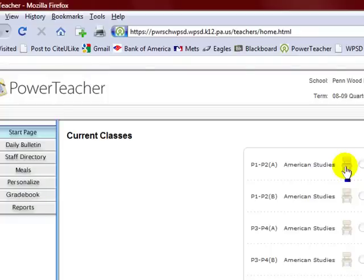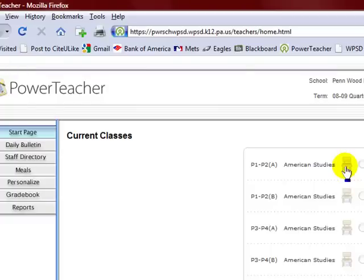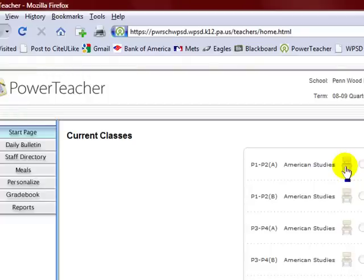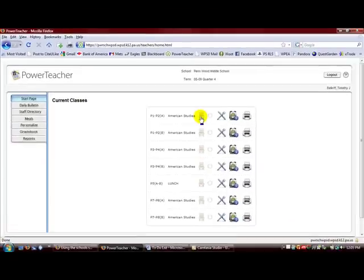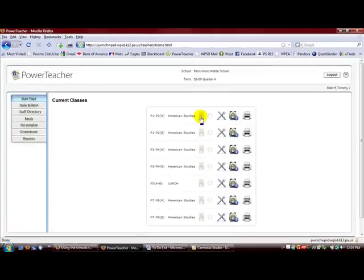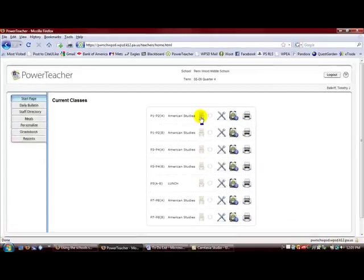On the PowerTeacher start page, click the chair icon next to the class for which you want to take attendance. Choose the appropriate attendance code from the current attendance code pop-up menu, and then you would click the cell next to each student who is absent or tardy to insert the code you choose from the pop-up menu. Once you're done there you can simply click submit and your attendance will be taken for that class. You can take attendance for previous days as well; you just need to change the date up next to the top.